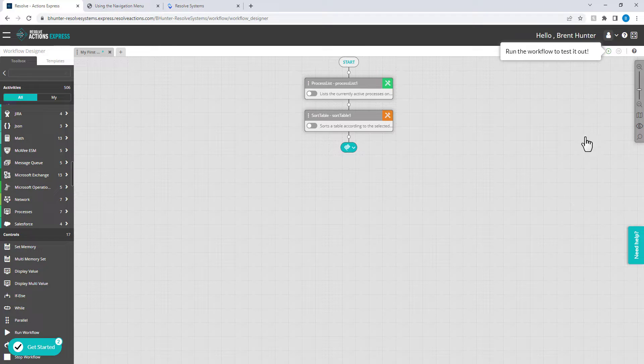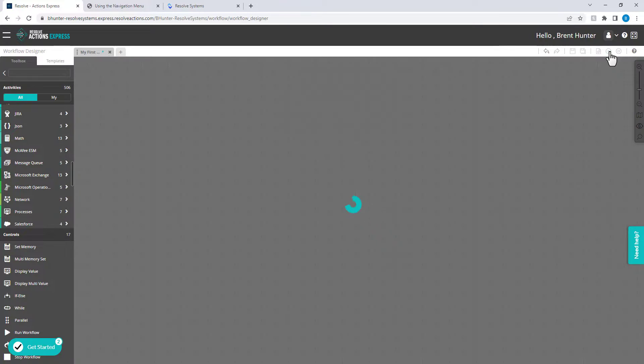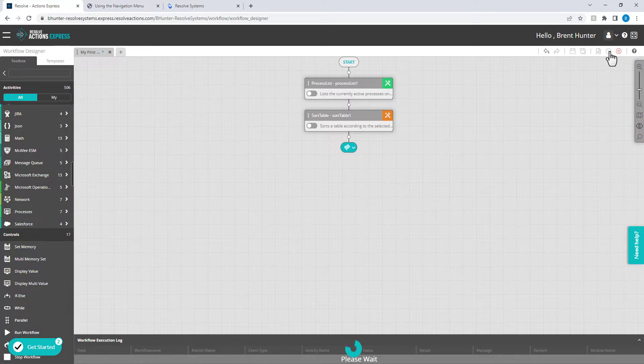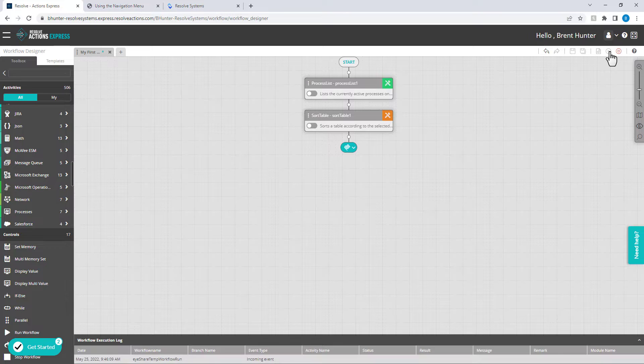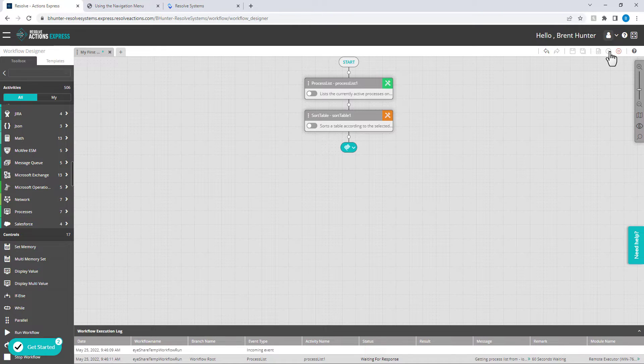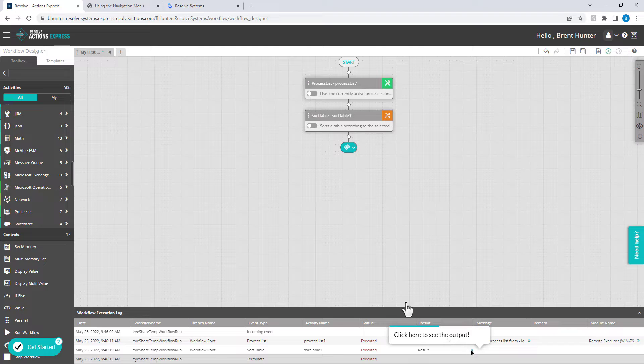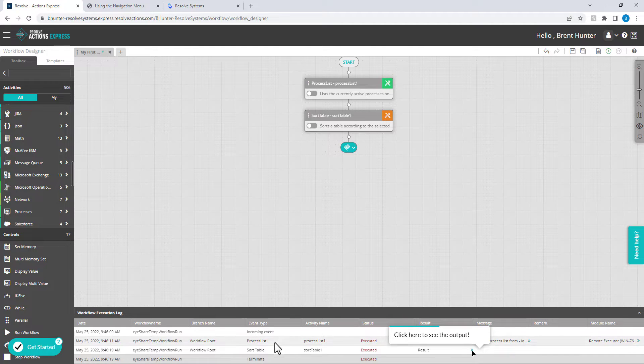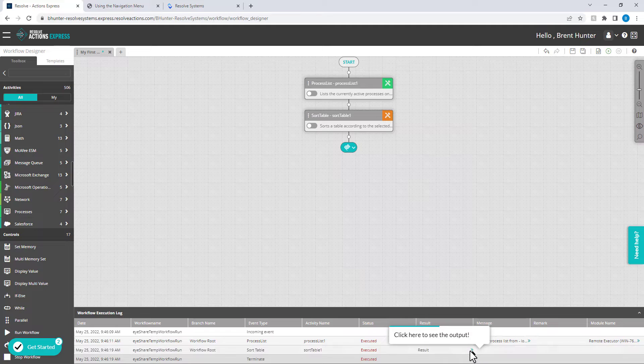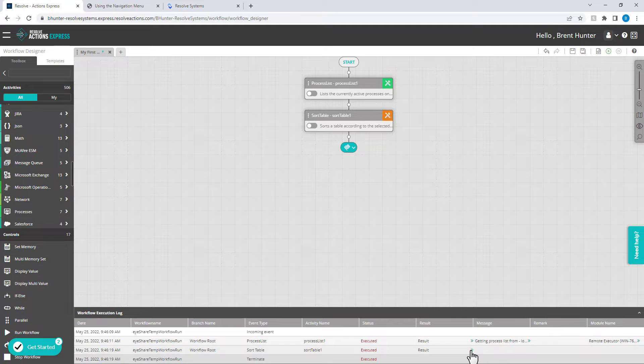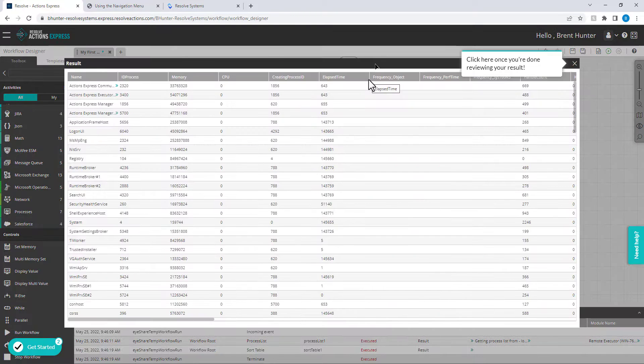Now you can run the workflow to test it out. Your newly installed remote executor will pick up this execution and run it locally. The individual activities and their results are recorded in the workflow execution log. Click on the result link to view the sorted table of the running processes on your Windows Server.